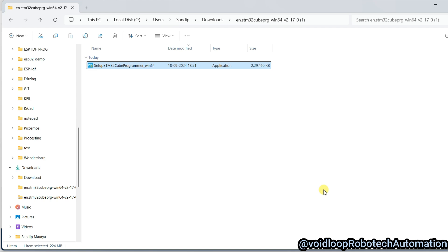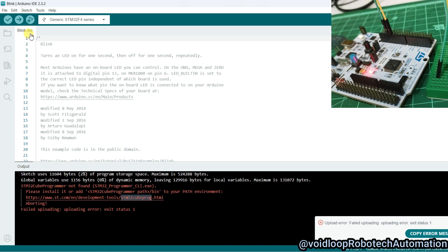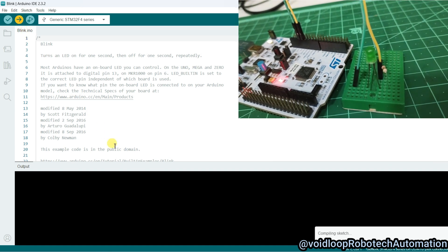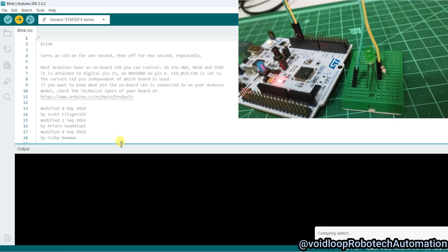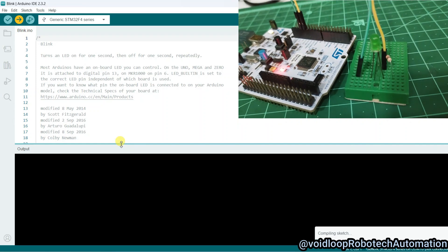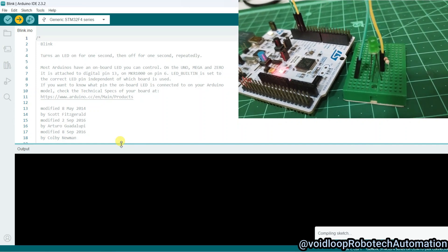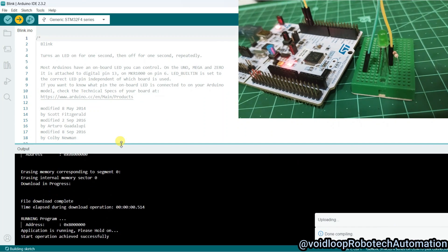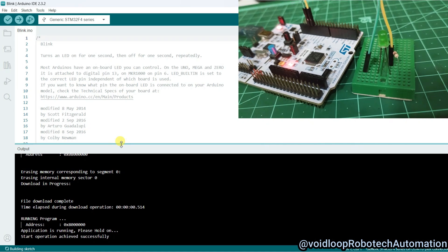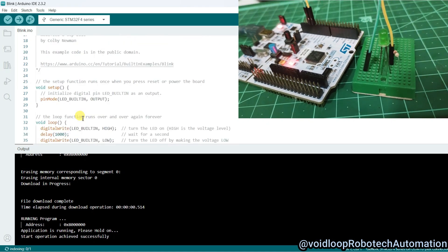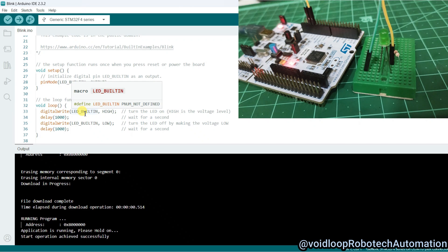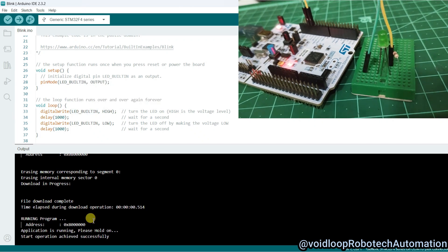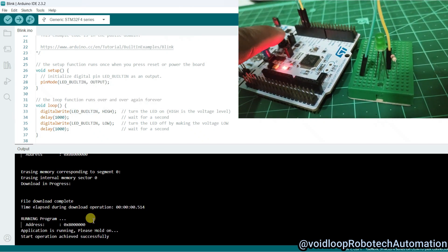So now we will go to again Arduino IDE and now I will click on upload. Now it will be uploaded. LED is not blinking. I don't know why.